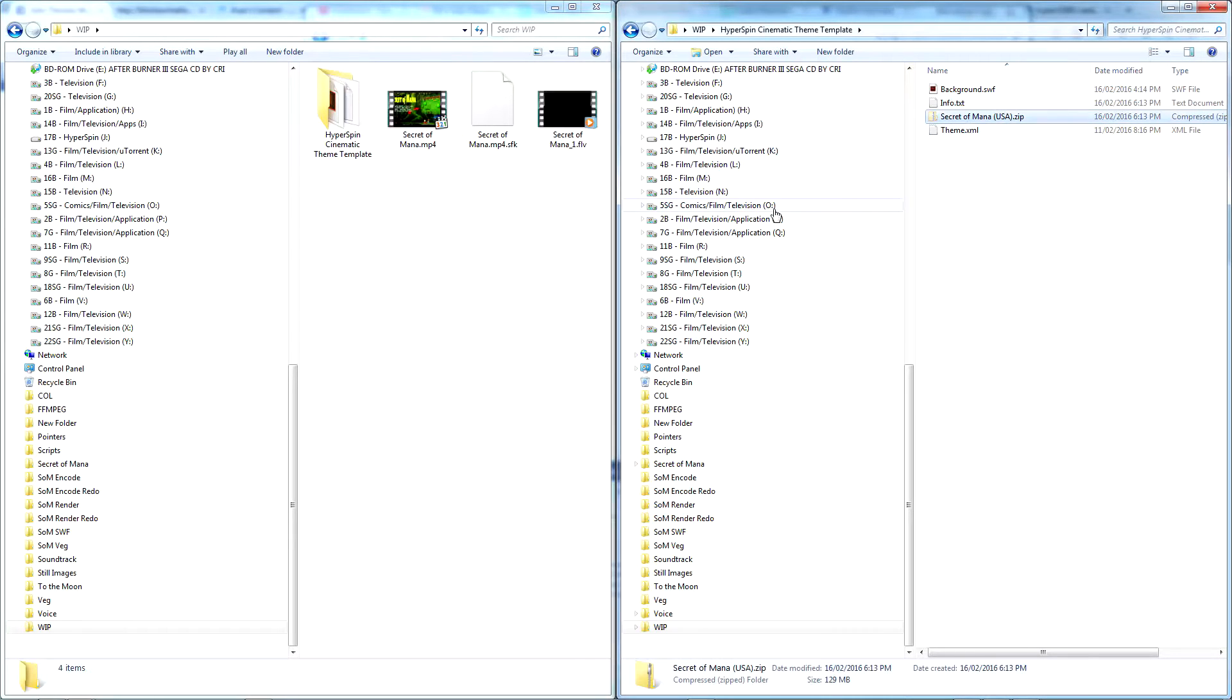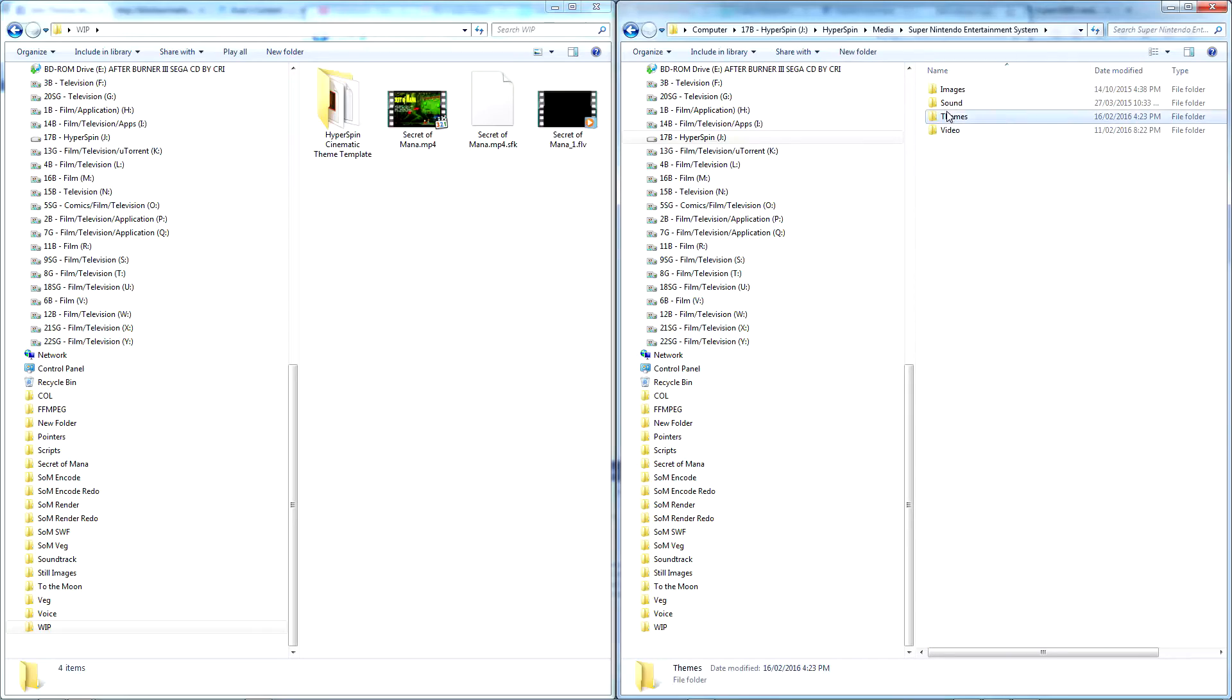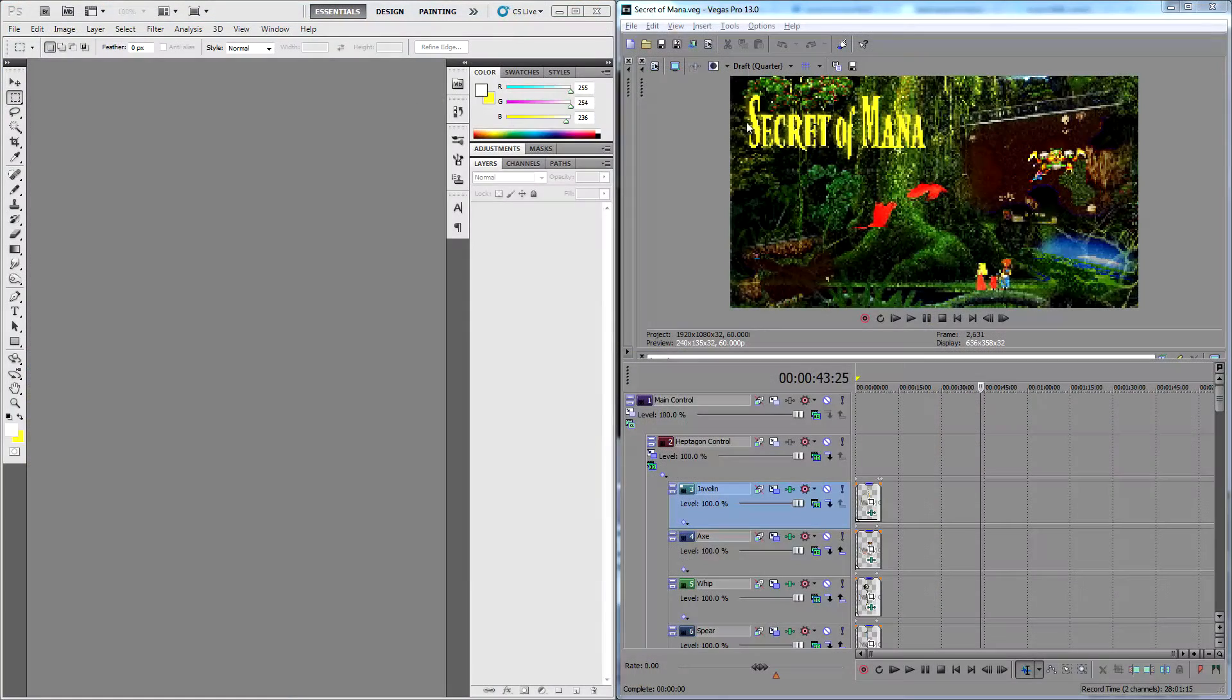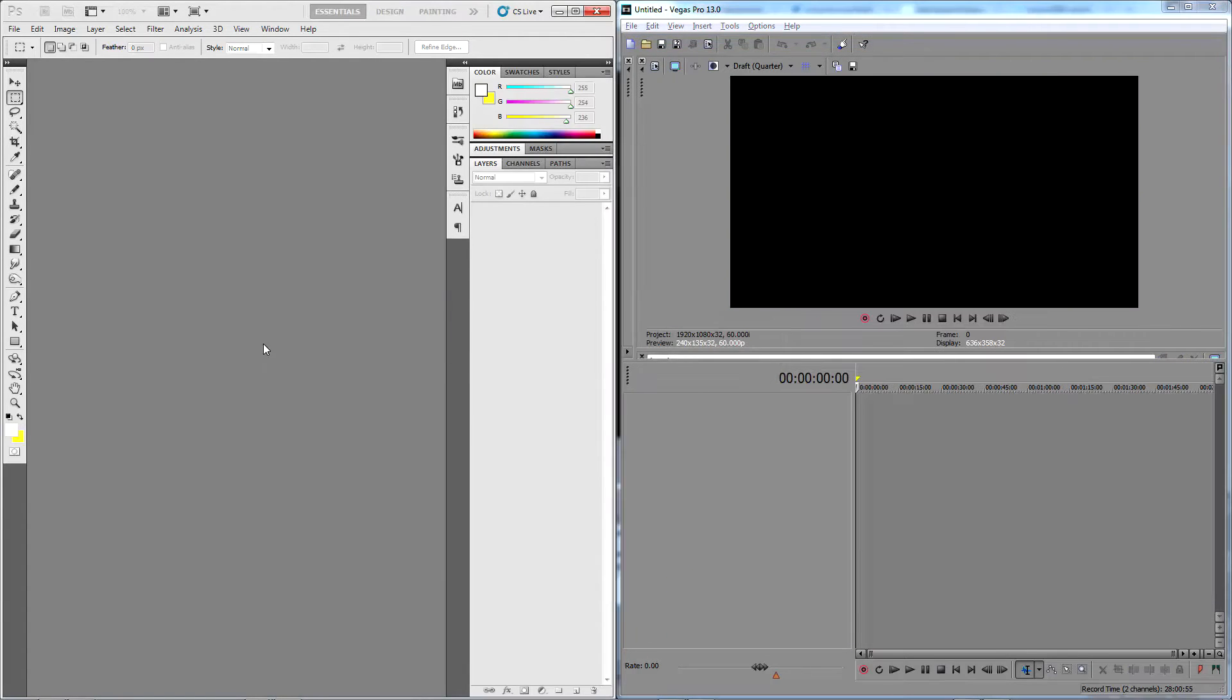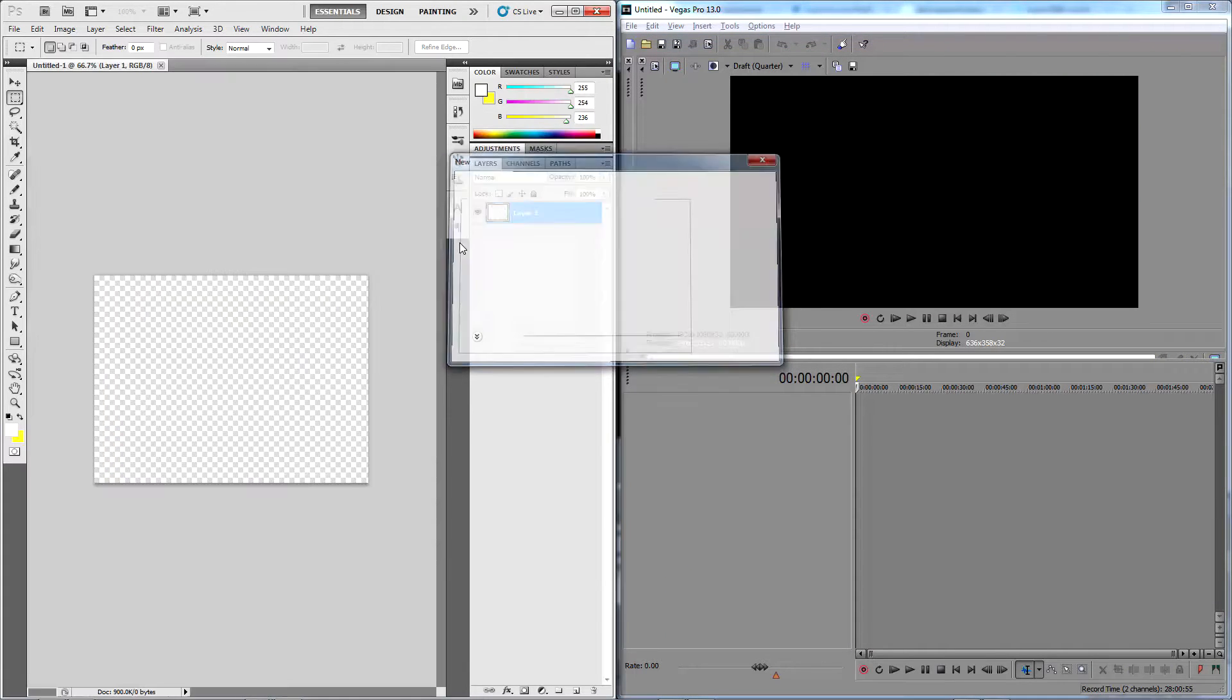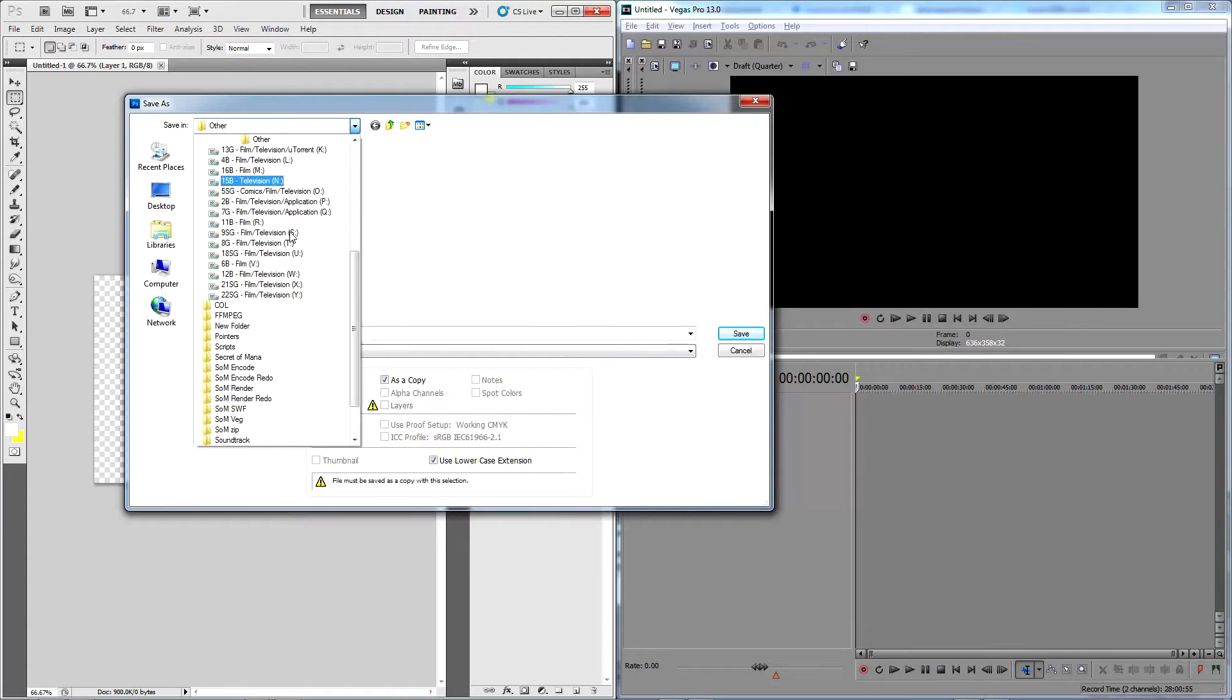The next step is to create a dummy video to make sure your theme triggers HyperSpin's attract mode correctly. Open your video editor and start a new project. The dimensions and settings don't matter. Drag in the dummy PNG I provided in the description or make your own by simply saving a blank canvas in Photoshop.